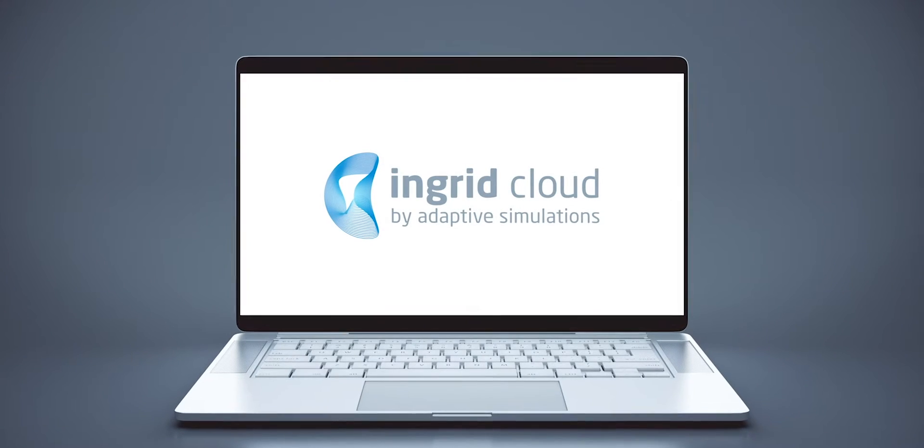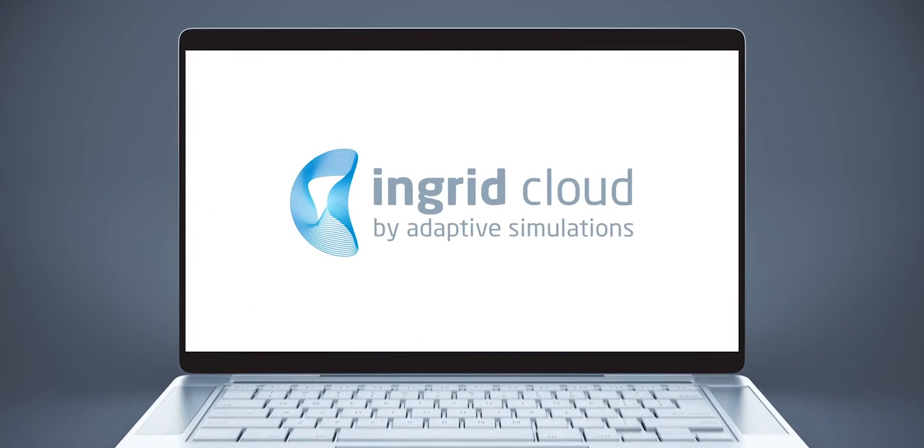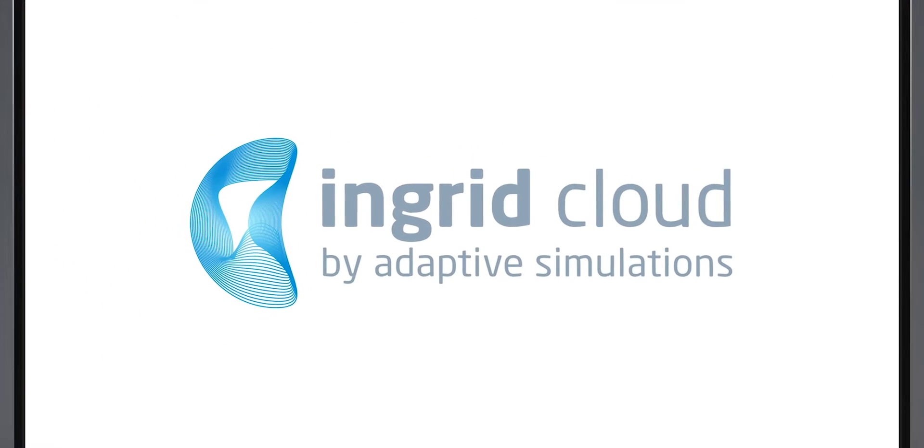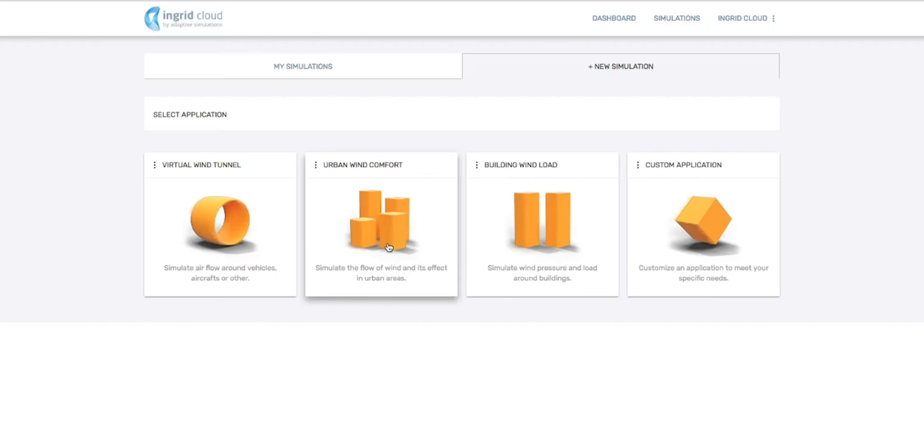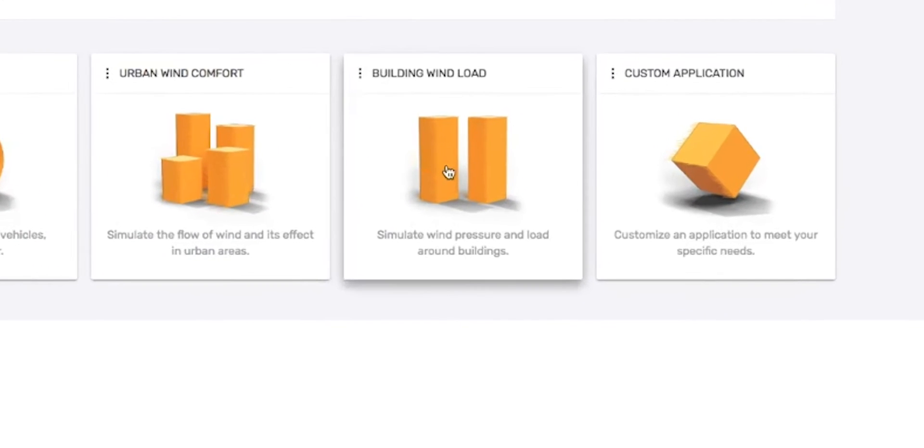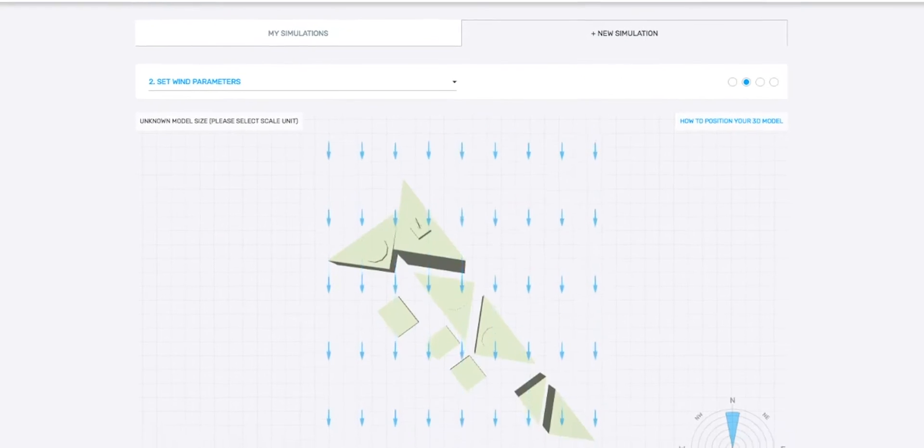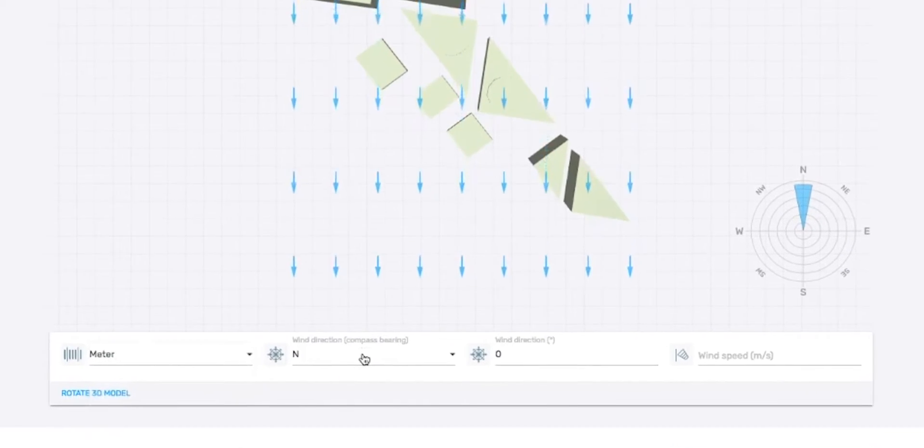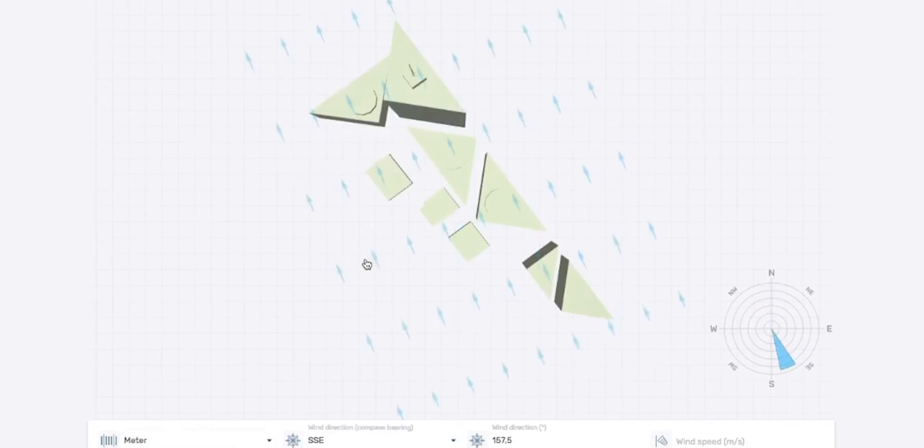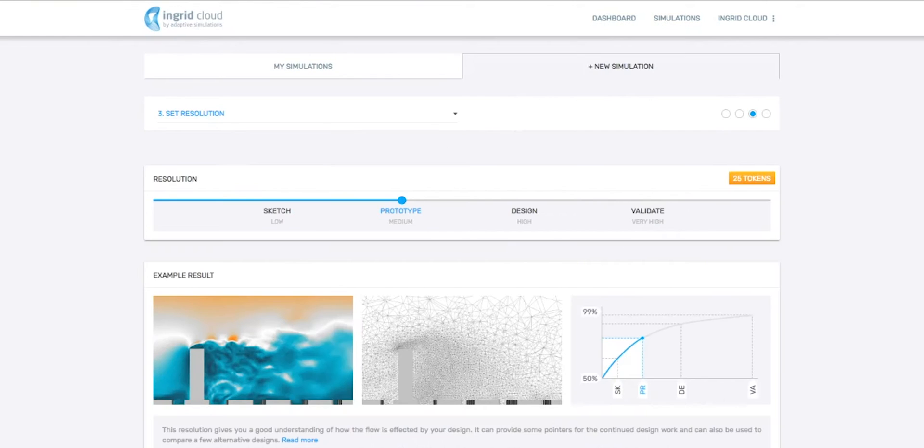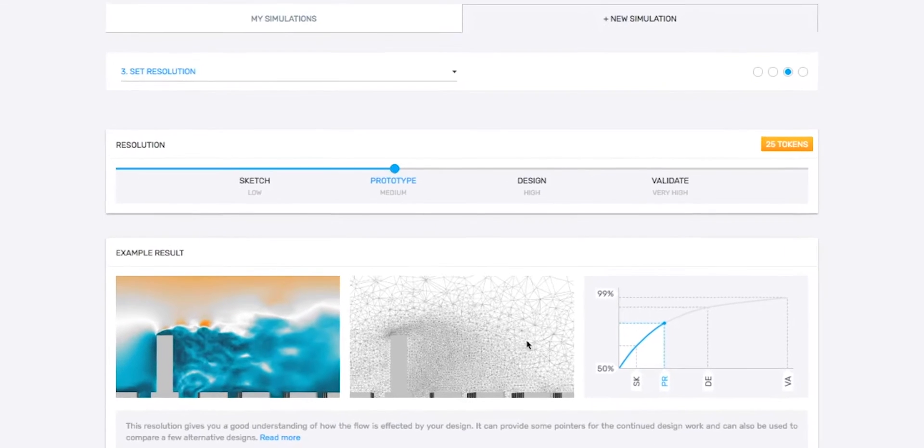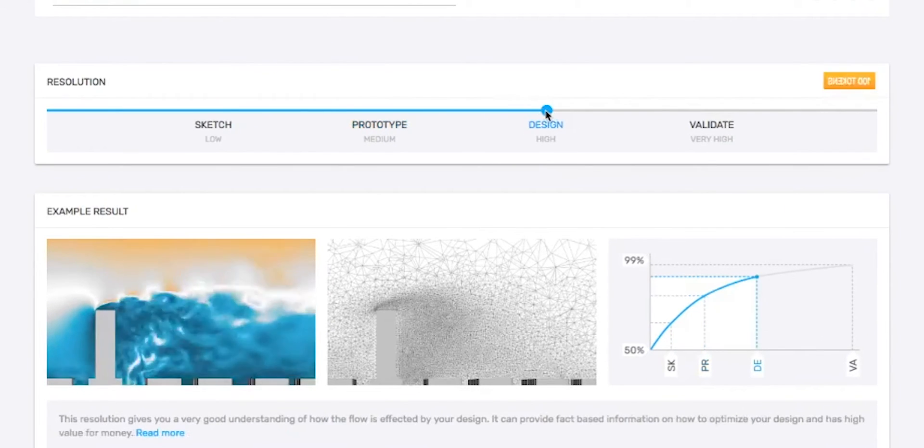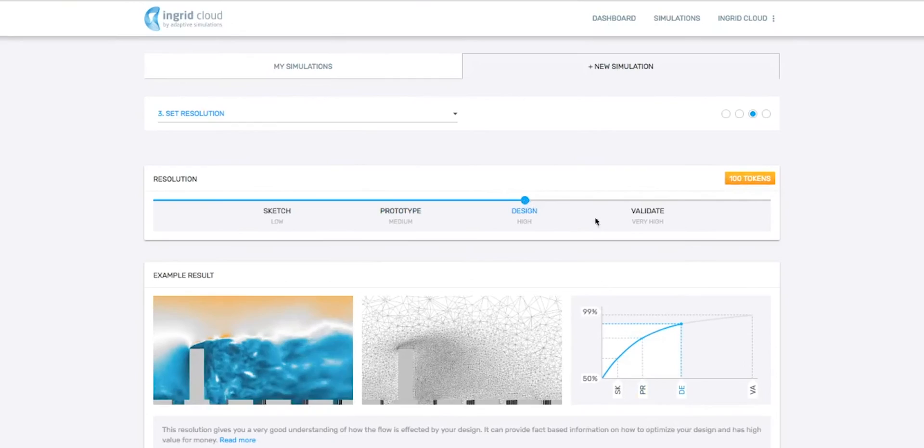Ingrid Cloud provides a specific application for that use. How does it work? You upload the geometry directly from the browser, set wind and speed direction, and finally choose the resolution. That's it. Our supercomputers and intelligent algorithms will do the rest.